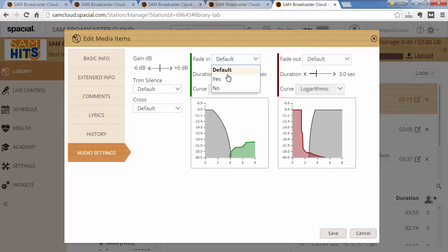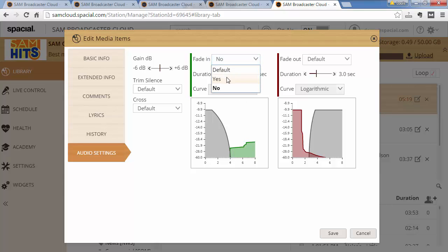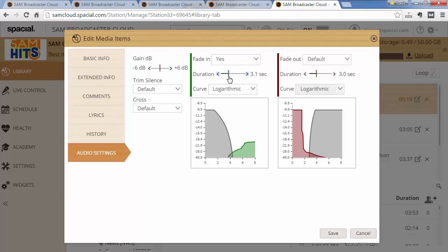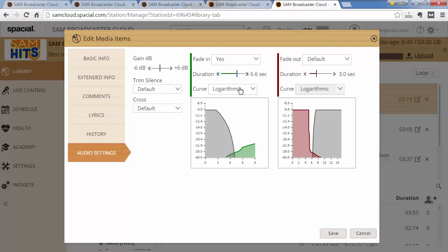You can see here that if I disable the fade in, how the curve adjusts. If I enable the fade, you can kind of see the fade in there. And if I increase the fade duration, you can see how that affects the whole graph. So this allows you to fine tune the fading and audio settings on a per track basis.